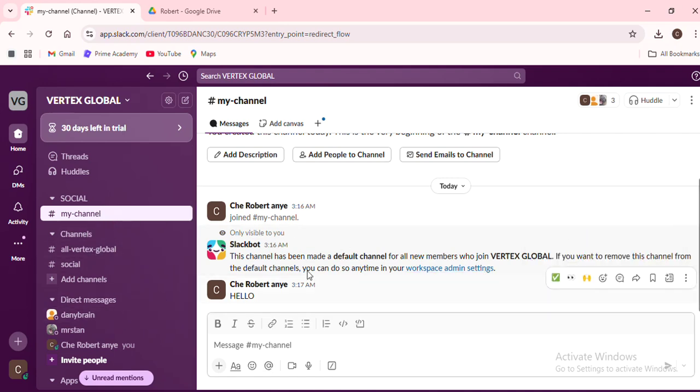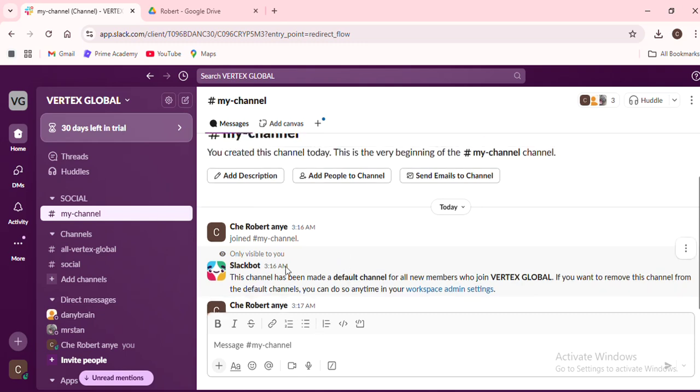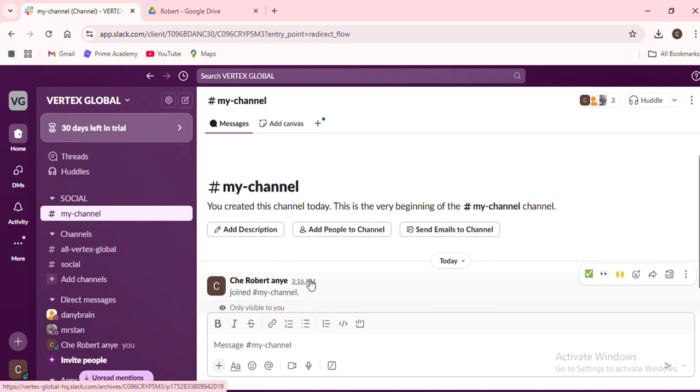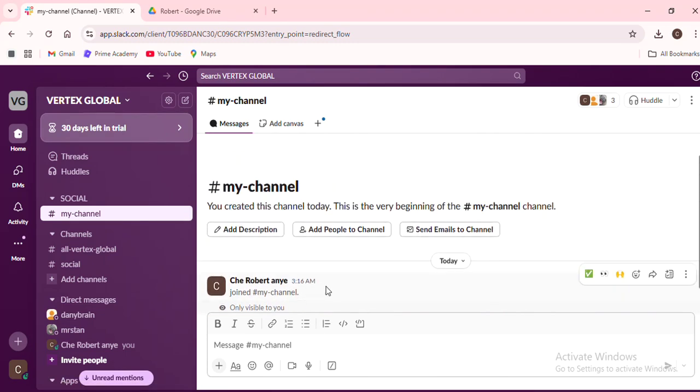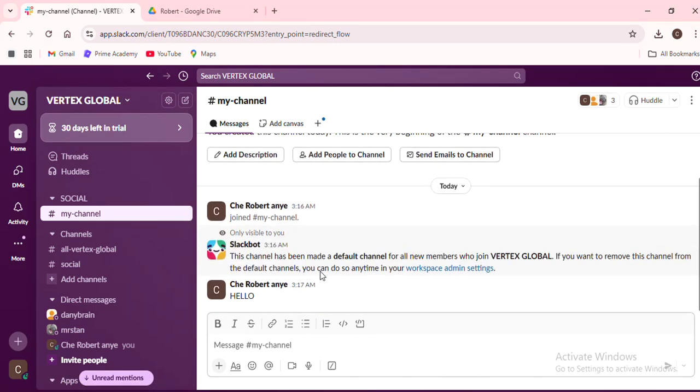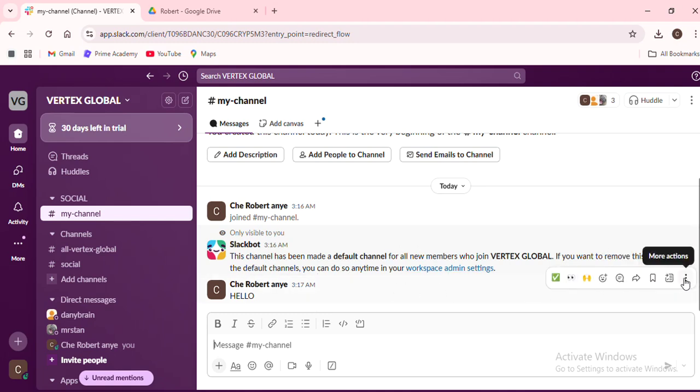This is essential because you need to identify the specific conversation thread that is more relevant to another channel. Once you've found the conversation, hover over the message until you see three dots appear on the right. Click on these dots.